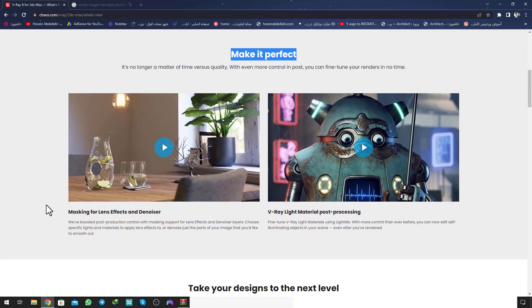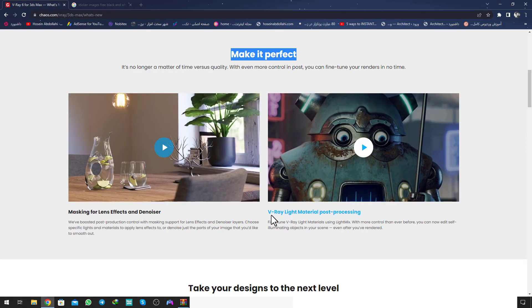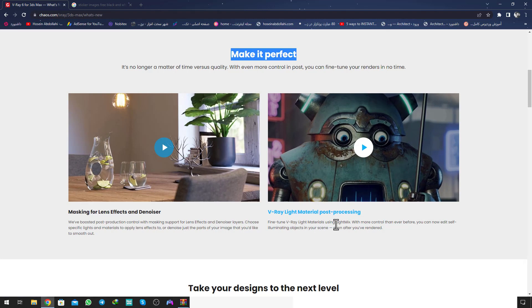You can put the mask of the render element of the lens effect and denoiser. Another is the V-Ray light material post-processing. You can add the light mix and more control of the material. You can increase and decrease and change the temperature of the lighting in the render. It's a gorgeous and amazing feature.